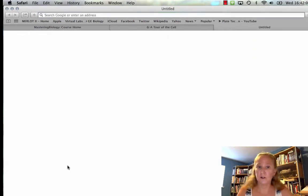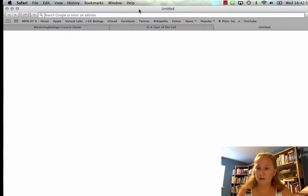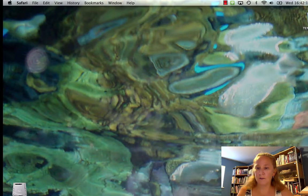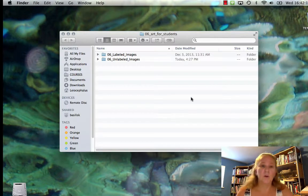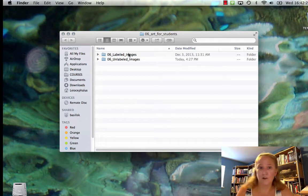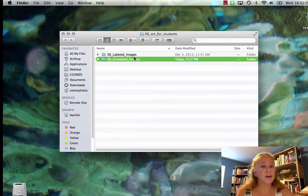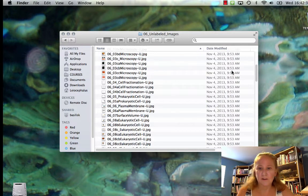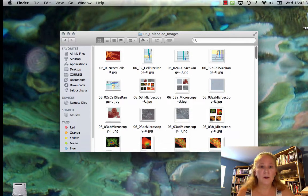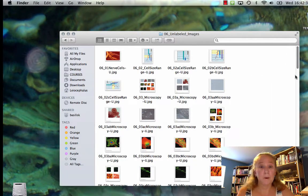I'm going to close my web browser and look to see if I have that download — and here we are. I have 'Art for Students.' When I open that file from my download folder, I notice that I have labeled images or unlabeled. The labeled ones are going to look just like they look in your textbook. But if you click on 'Unlabeled,' you can go through these pictures and see all the artwork from the chapter, but without the labels.